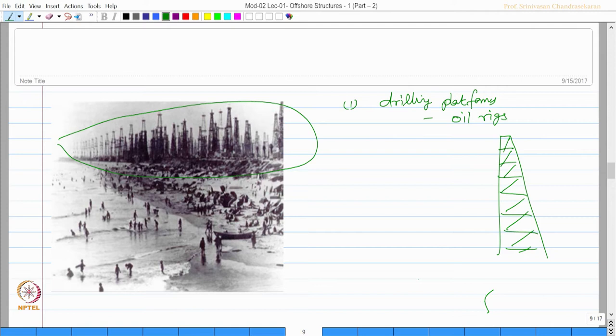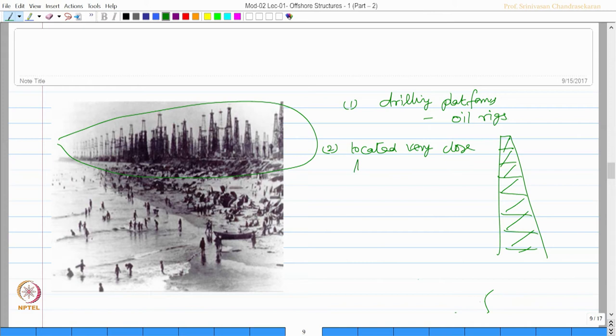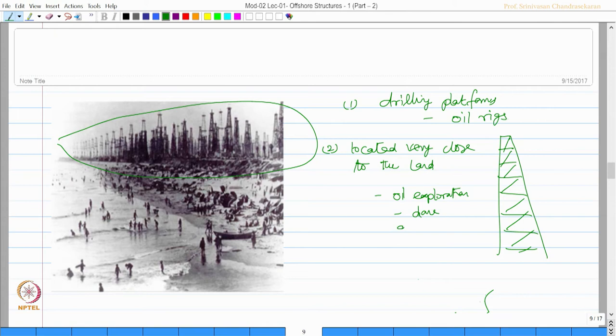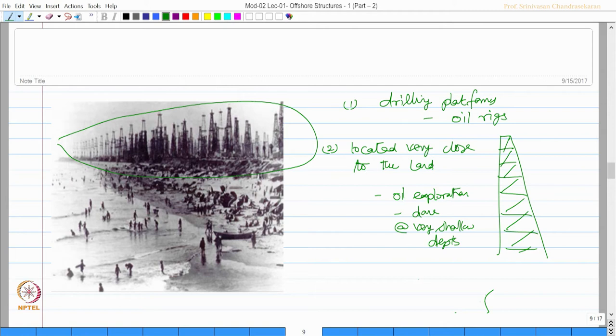You can see here. The second observation you can make is most of them were located very close to the beach, or I should say to the land. You can see people are on the coastal side and they are located very close. Obviously, one can expect that oil exploration was done at very shallow depth.